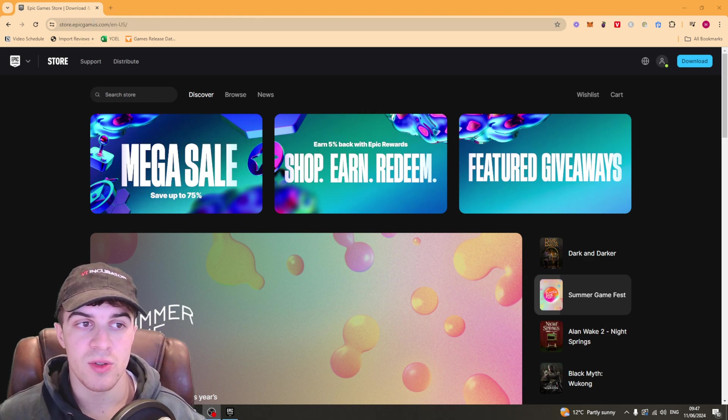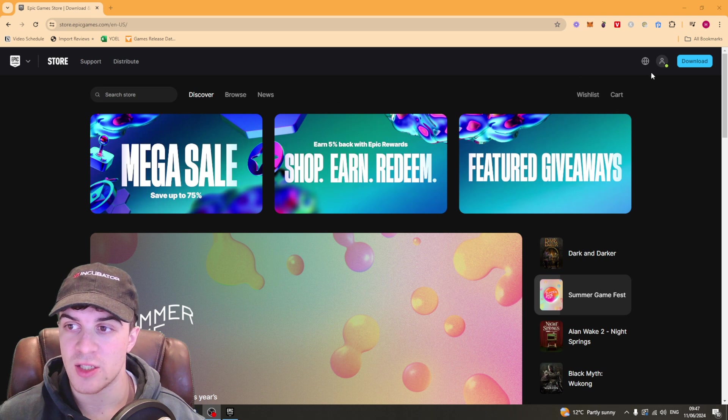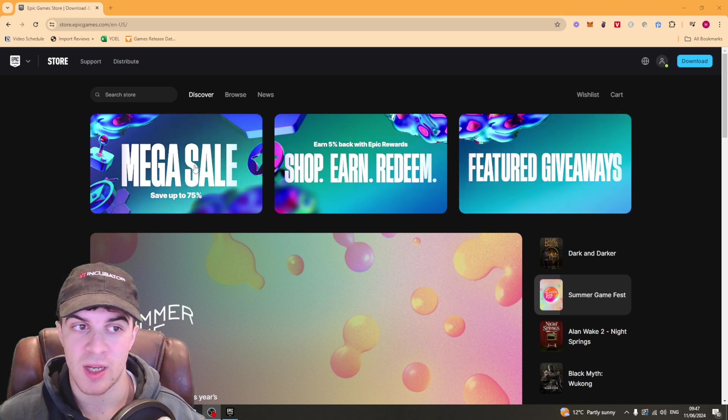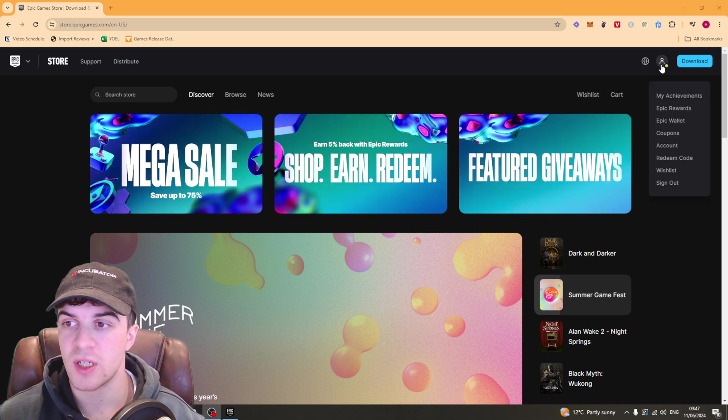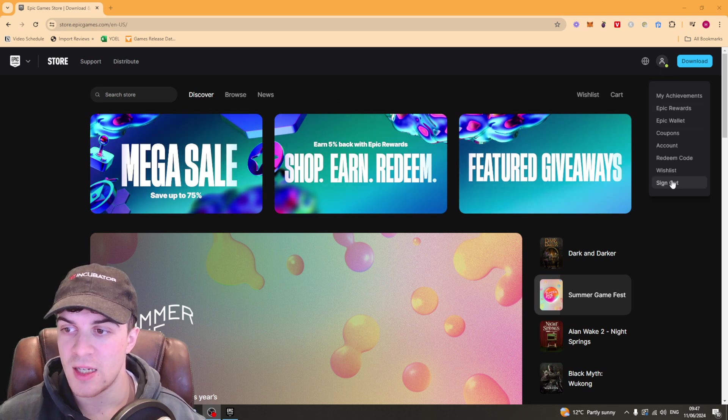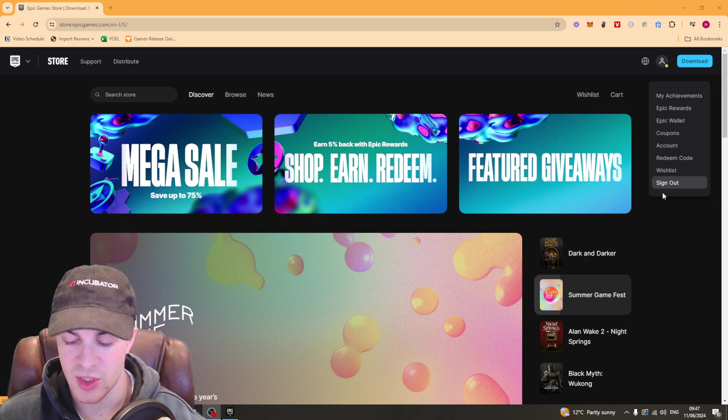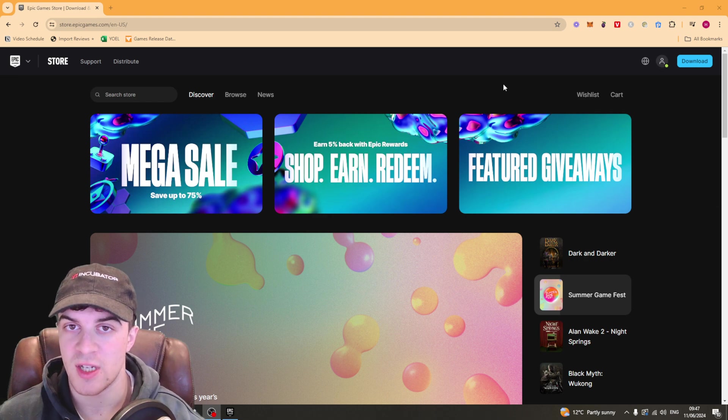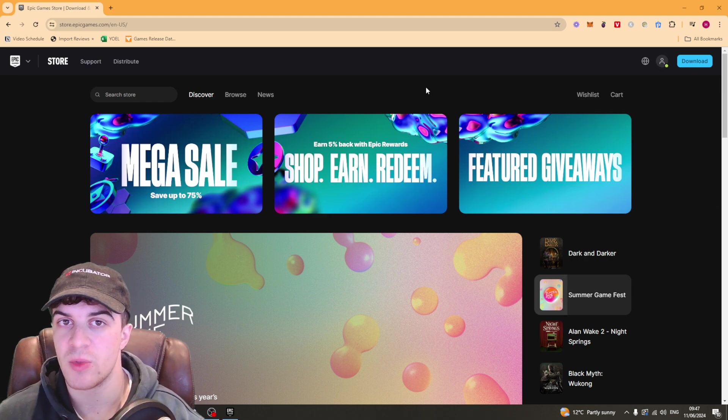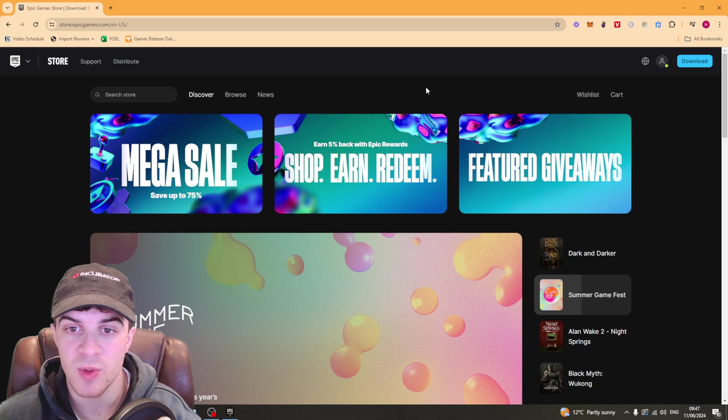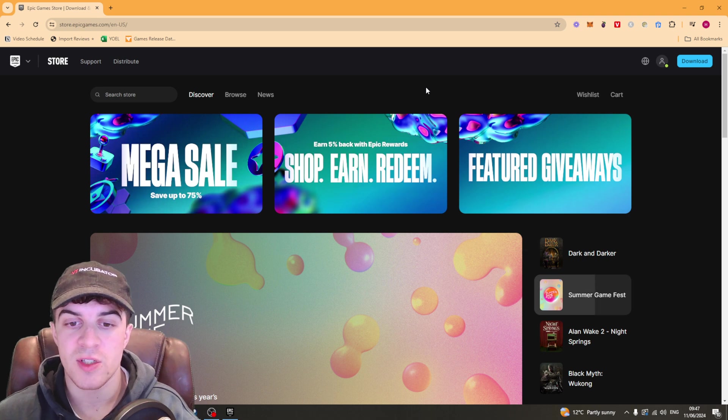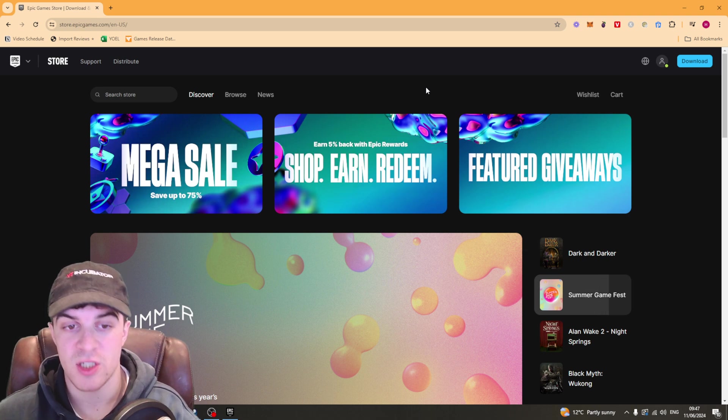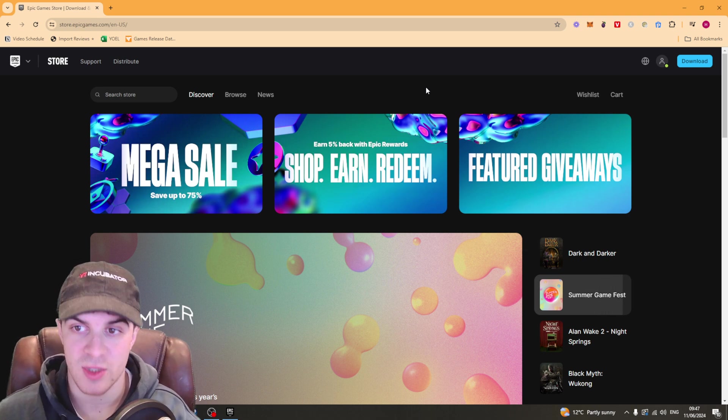So once you've gone to the Epic website you need to go ahead and sign into your Epic account. To do that you want to click on the top right hand here and it's going to give you some sign in options. You can either sign in with your email and password or you can sign with an integration such as your Xbox account.